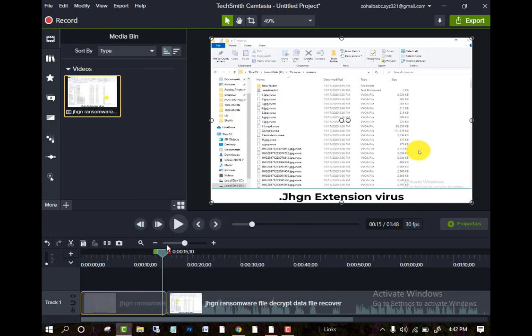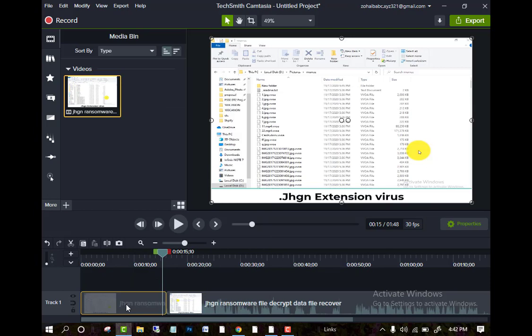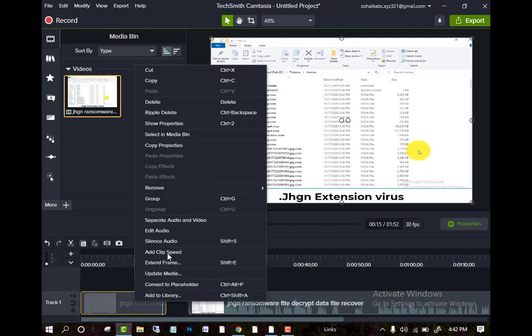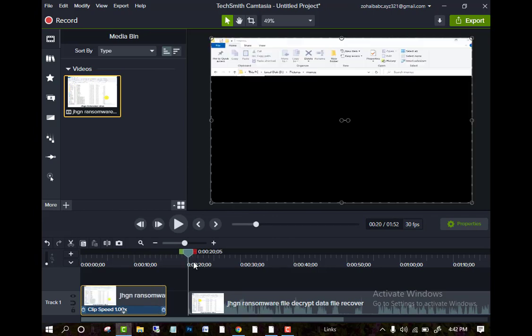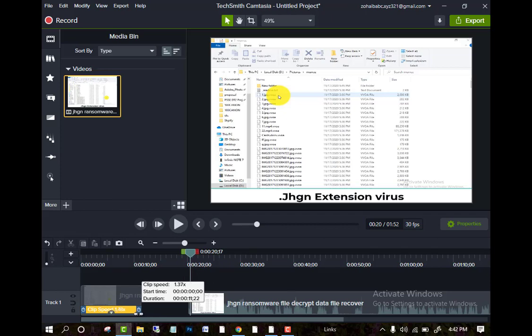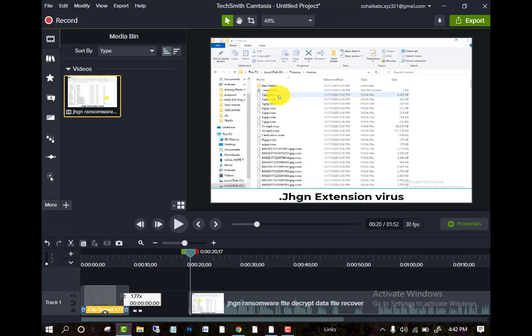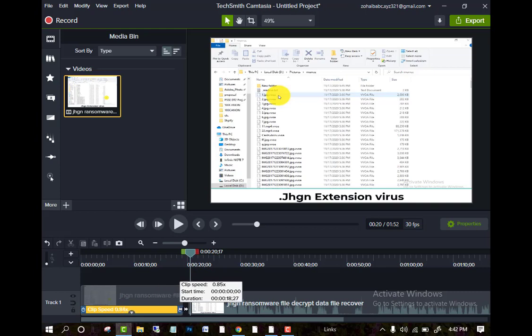Another thing is if you want to speed up the clip, just right click on it, add a clip speed. Now click speed at it, then came here and you can also see the speed as well, 1.35, 1.23. This is the speed you can increase.